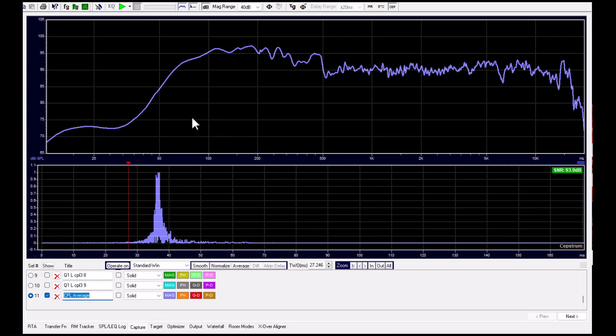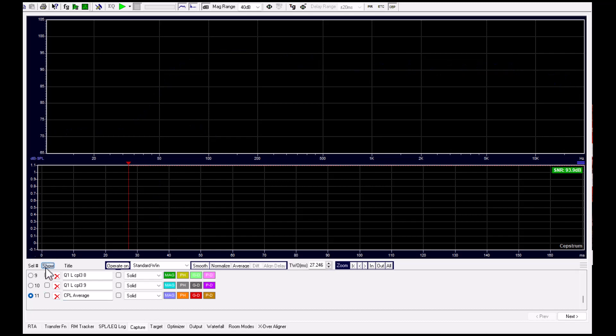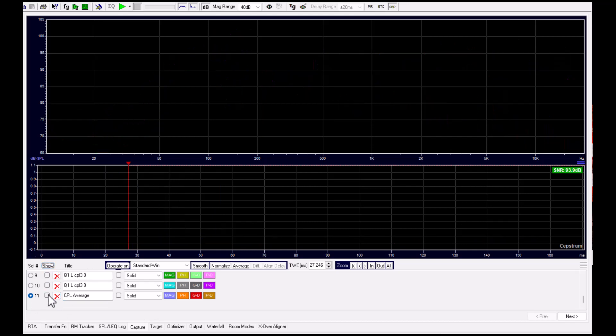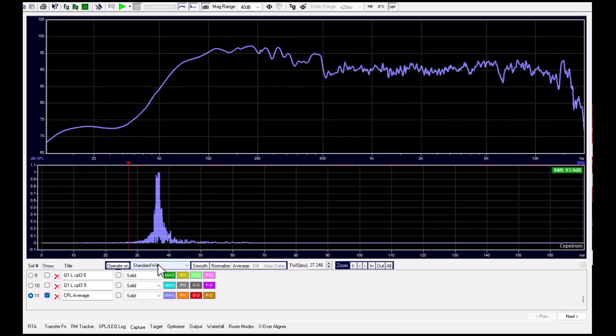And just one sweep like this, and all seven curves are captured in one sweep.